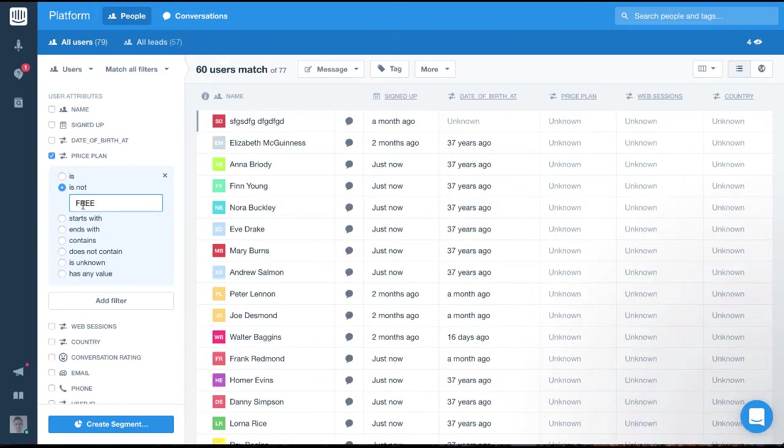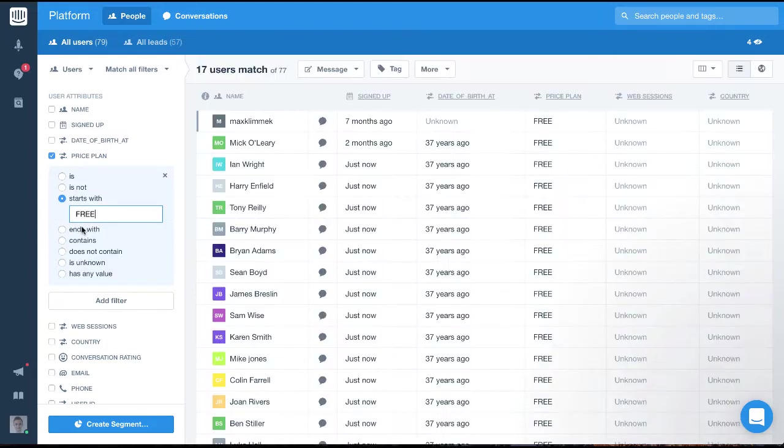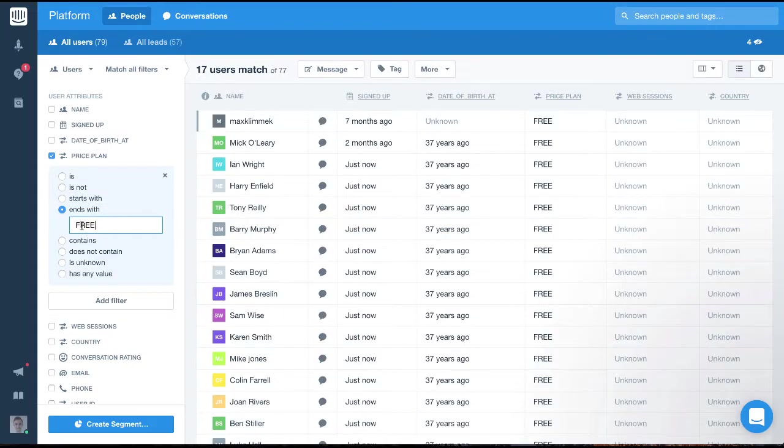Along with those, we have starts with and ends with, which lets us filter using the first or last few letters in the string.